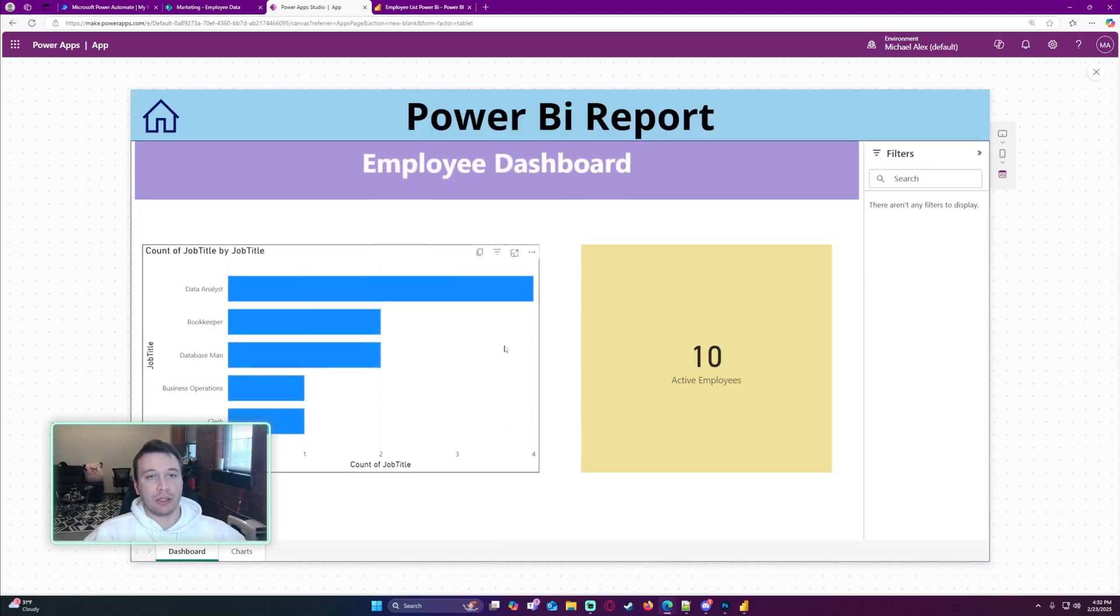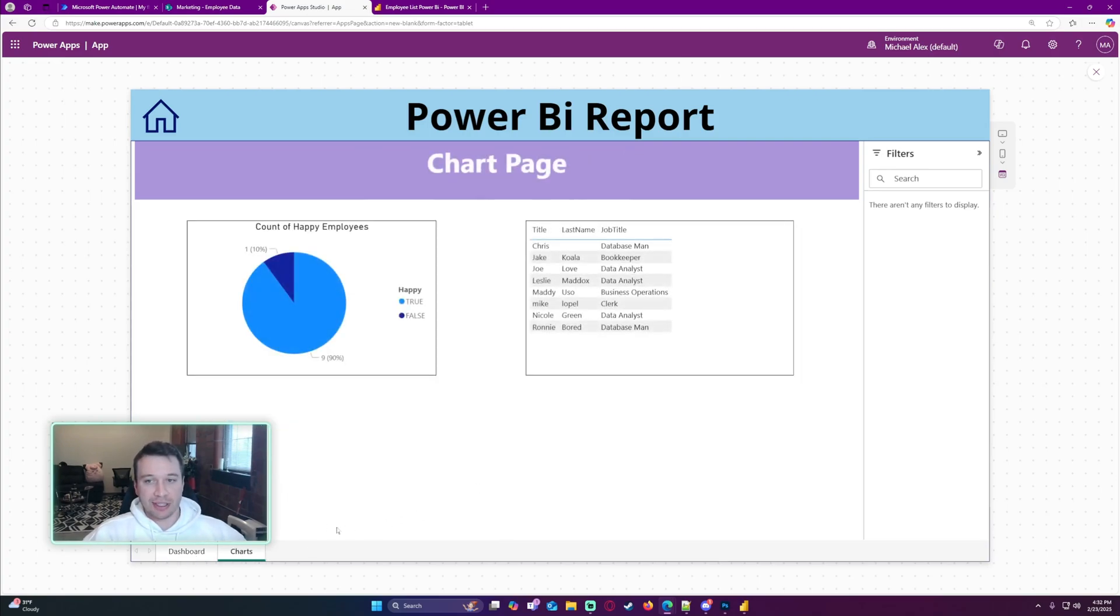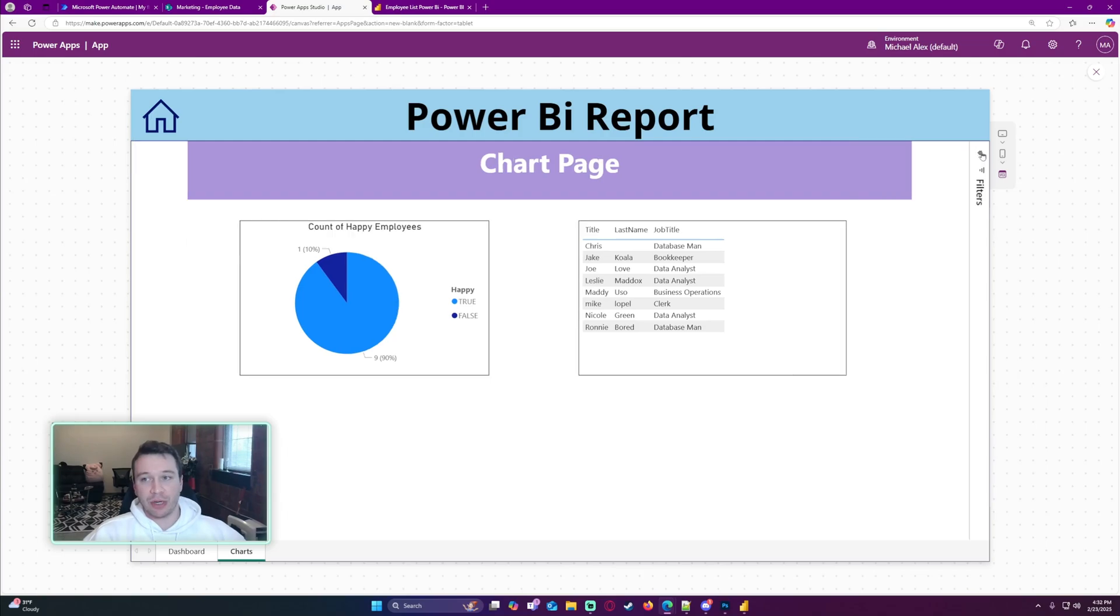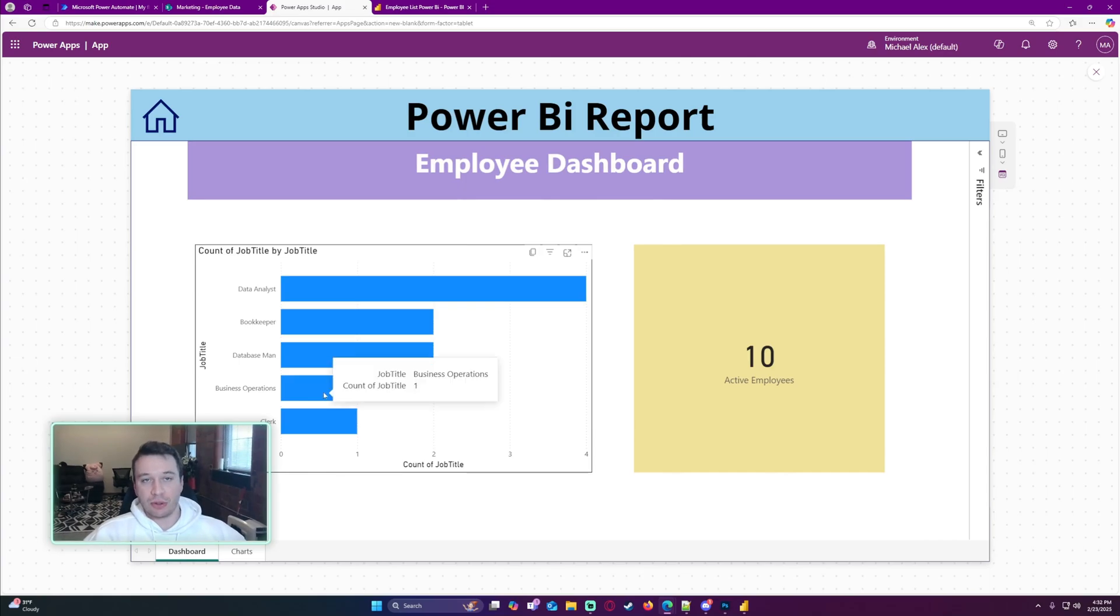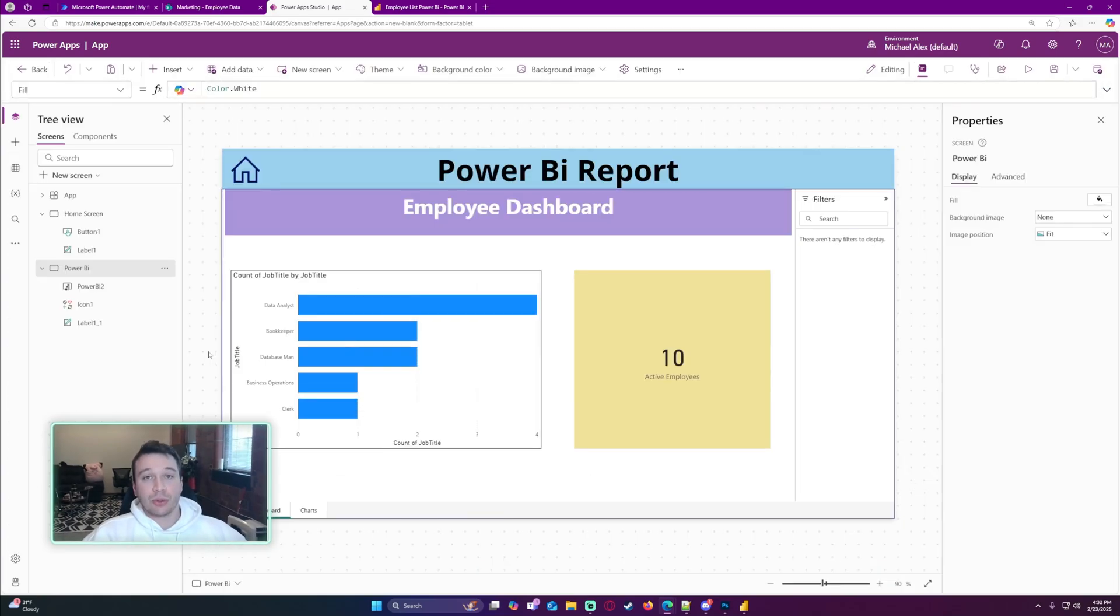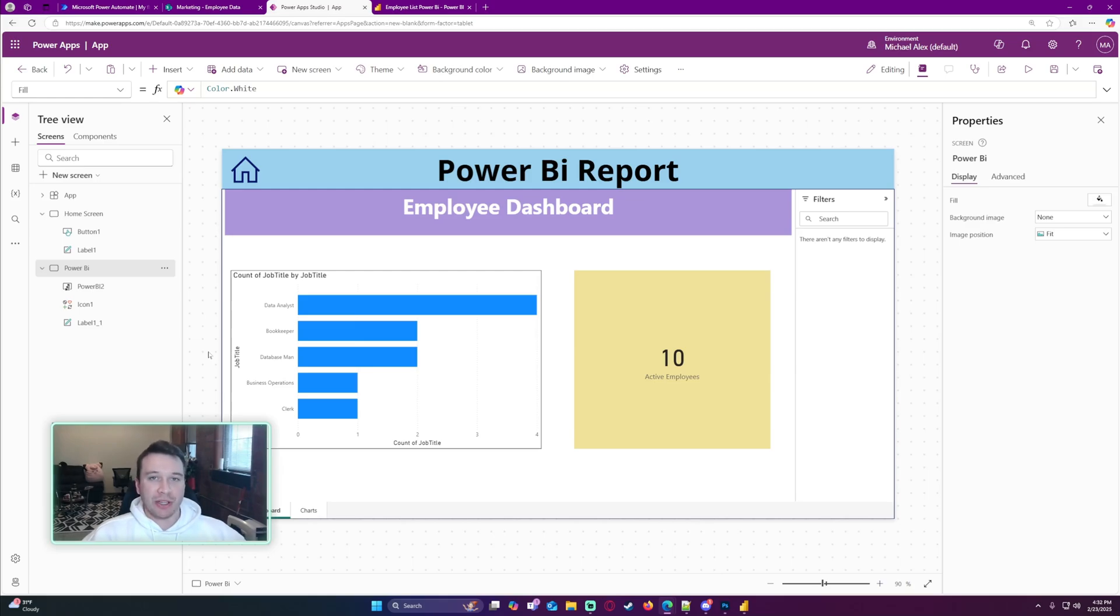It's going to show the whole report. You can even switch pages at the bottom. Your filters will show on the right-hand side, so it's a nice interactive experience that allows the user to use the whole report. So that's how you integrate your Power BI report inside of your Power App.